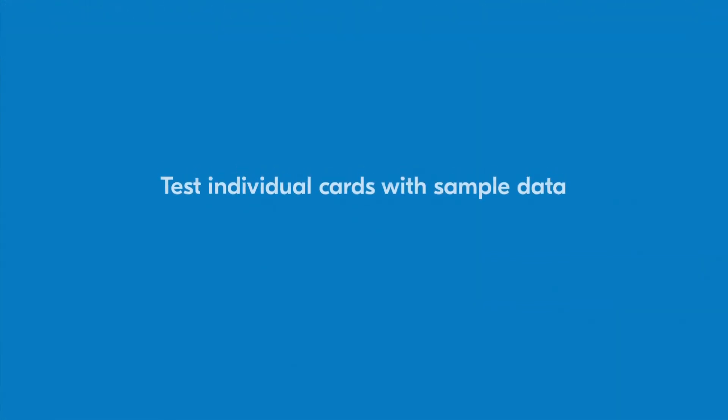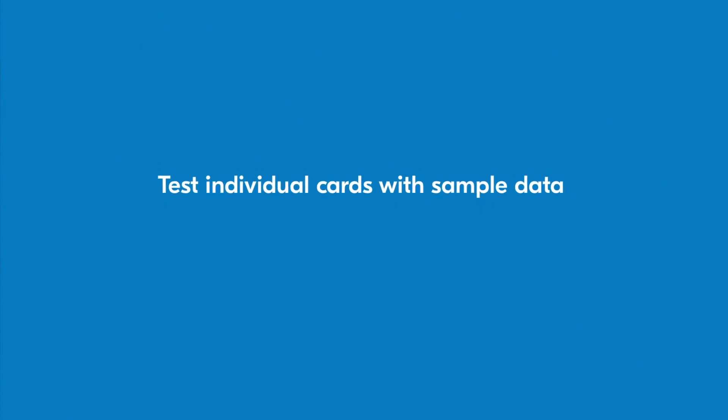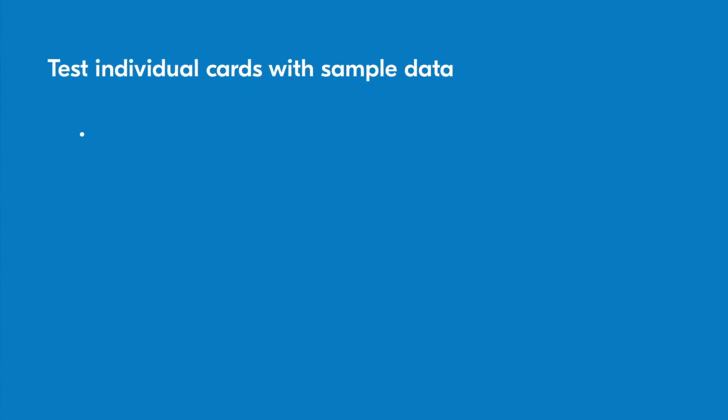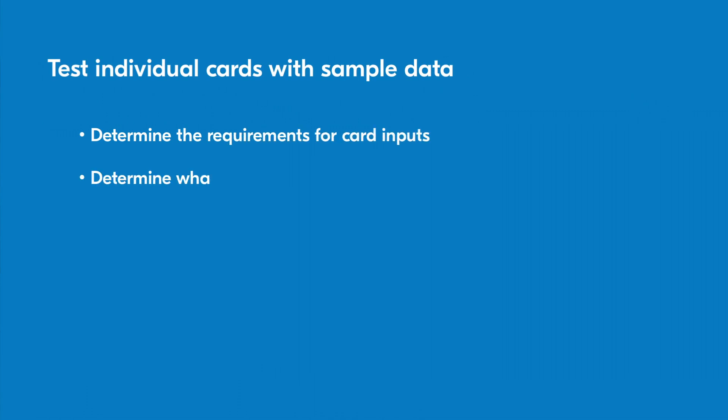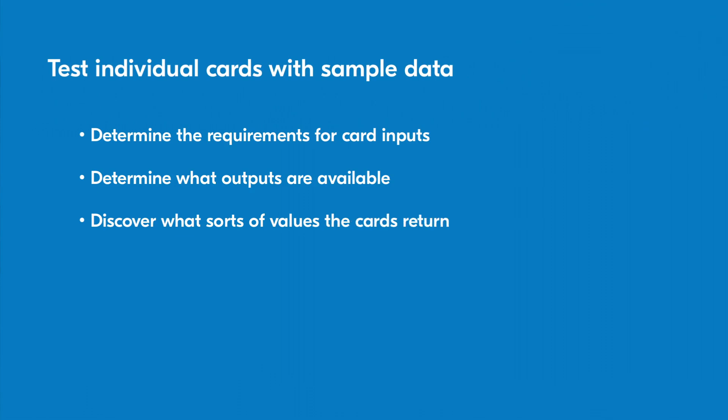Once you've thought through your process on paper, you should take time to test the individual cards that you intend to employ using sample data. Testing cards will help you determine the requirements for inputs in those cards, what outputs are available, and what sorts of values the cards return. Taking these steps will prevent you from making incorrect assumptions about card functionality that could hinder the development of your flow.